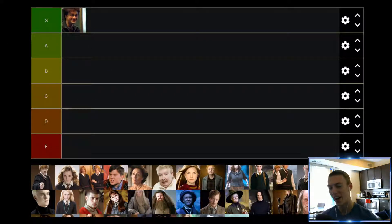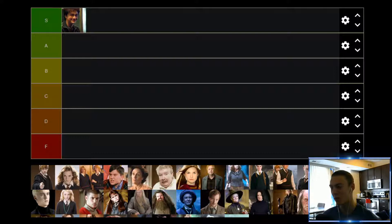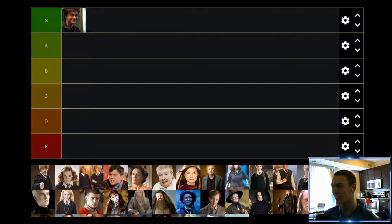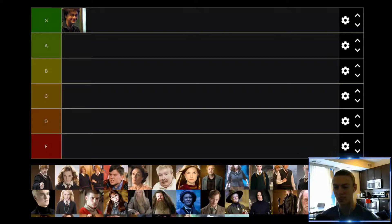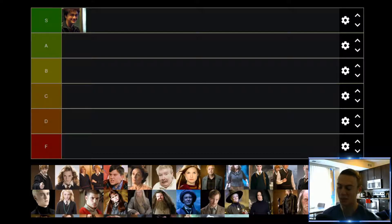Up next we have Ron Weasley, pretty much Harry's best friend throughout the movies. Going off the movies, I really like Ron in the early movies — I would say the first four, maybe even first five movies. I think Ron is a great character and really adds a lot of value. But in the last couple of movies, especially Part 1 of Deathly Hallows, he's just so annoying and whiny. The writing for Ron kind of went downhill in the later movies, so he's going to find himself down in the B tier.